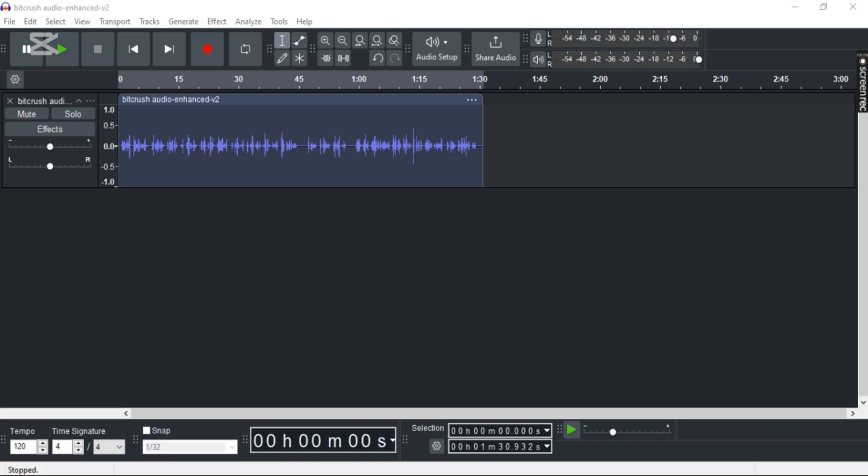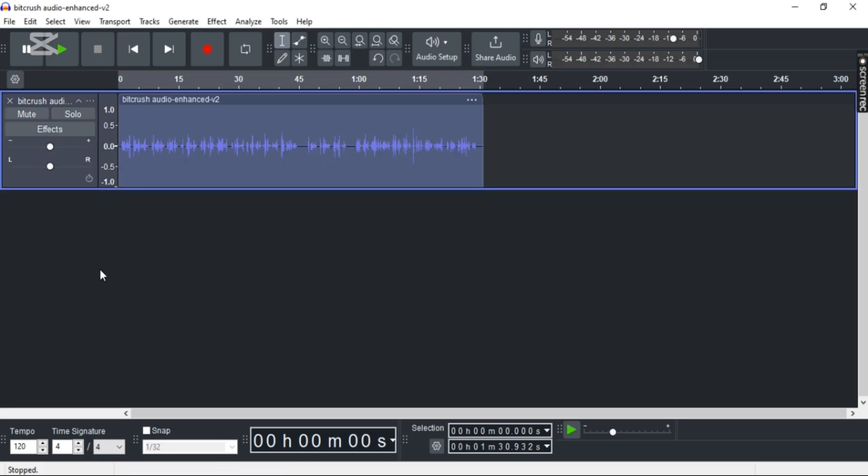So first off, open Audacity and import any audio that you like. Now double-click to select the entire audio.